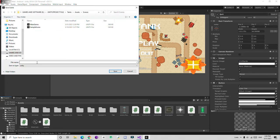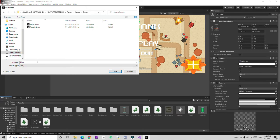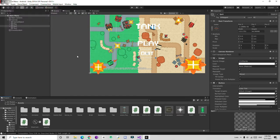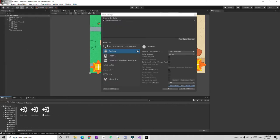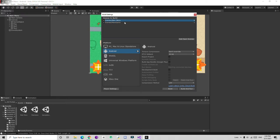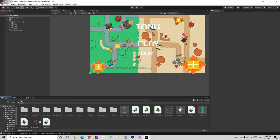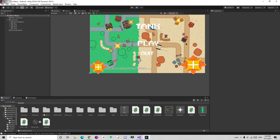Name this scene Main Menu and save it. Then go to File > Build Settings, drag the main menu scene in, and make sure it's at the top so Main Menu has index 0 and Main Game has index 1. Then go back to the main game scene.